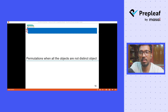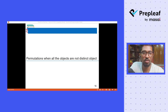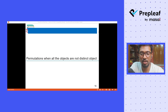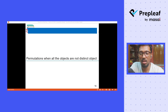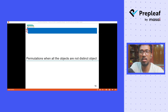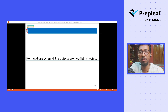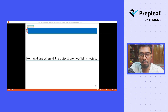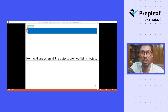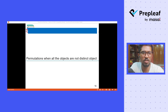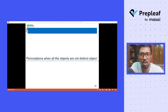Hey, hello students, welcome back to the short lecture course on permutation and combination. As we discussed last day, what is permutation and before that the principle of counting — today we will discuss a very special case of permutation that we call permutation when all the objects are not distinct.